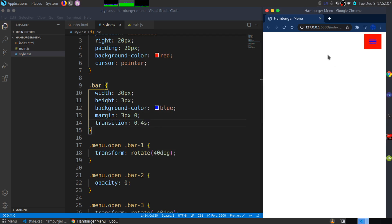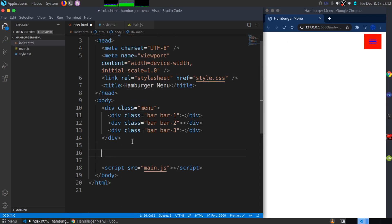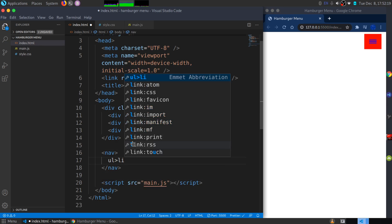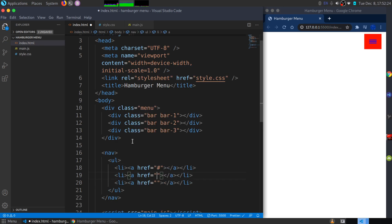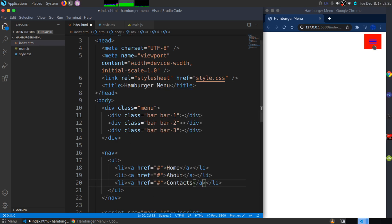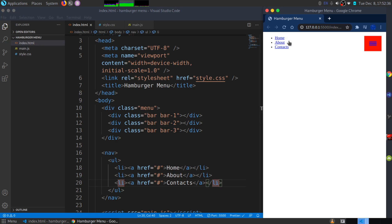To give a practical example, I'll add a dummy nav bar below the menu div. I'll add a nav element containing a ul with three list items, each with an anchor tag — Home, About, and Contact. Saving that, you can see the nav appears. Hamburger menus are usually used for mobile navigation.